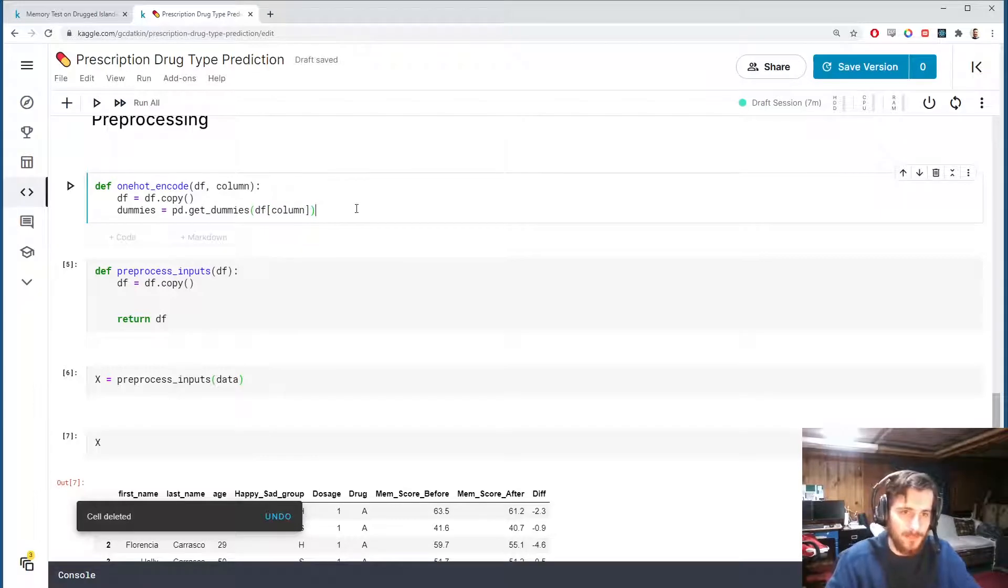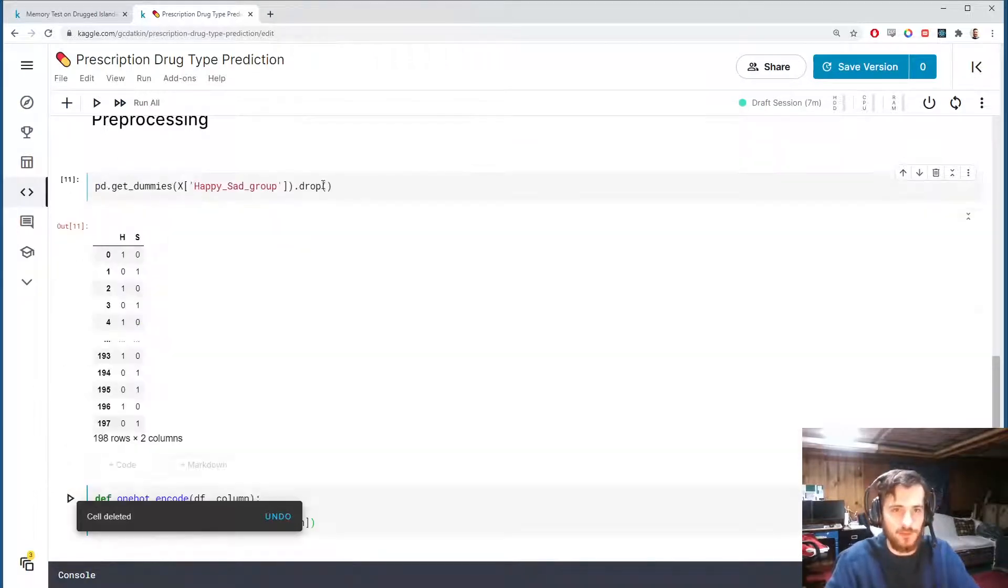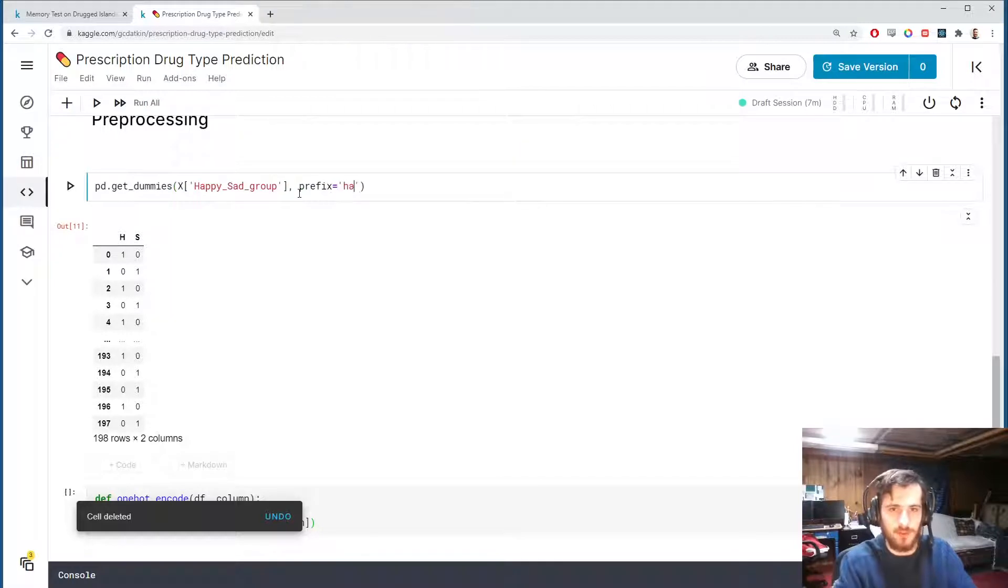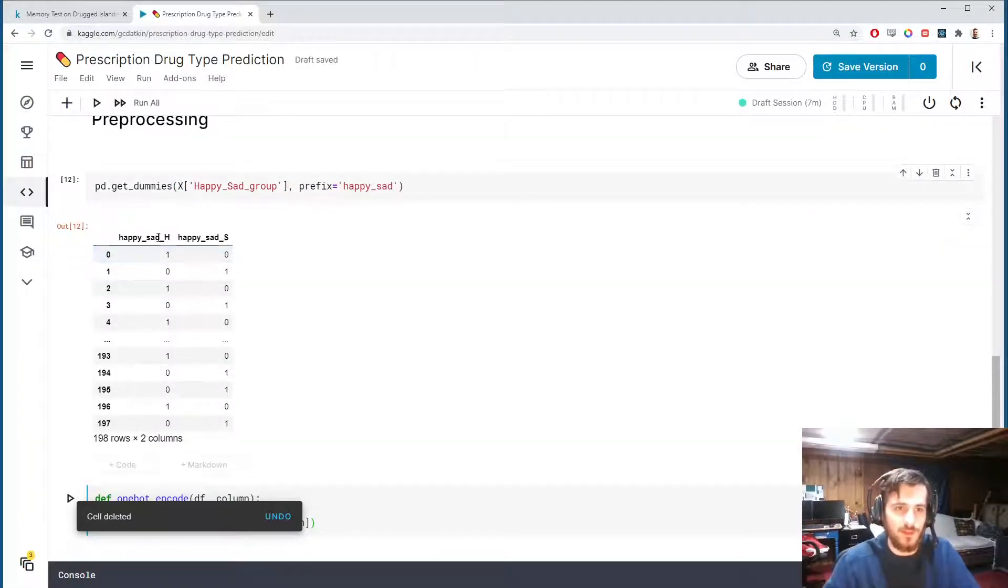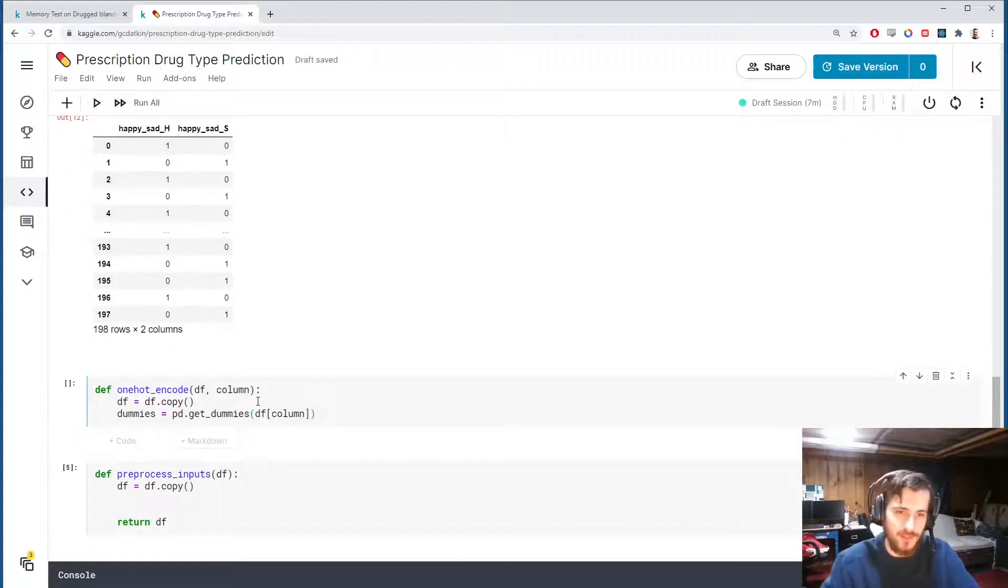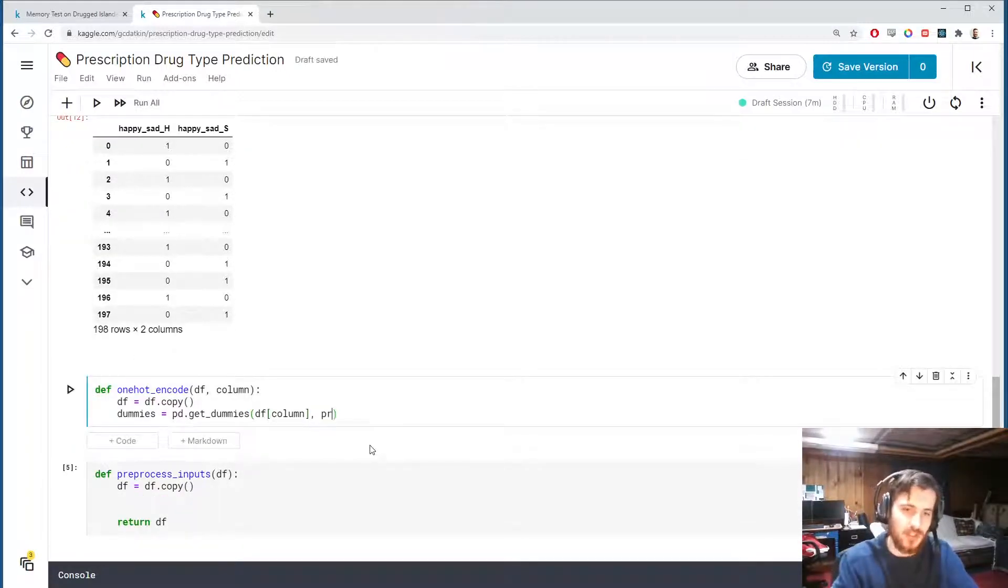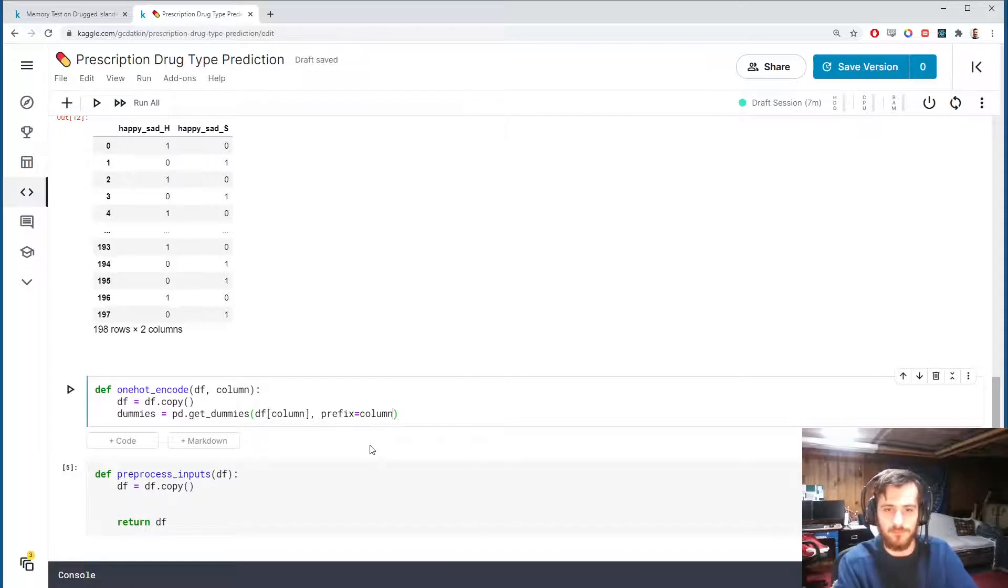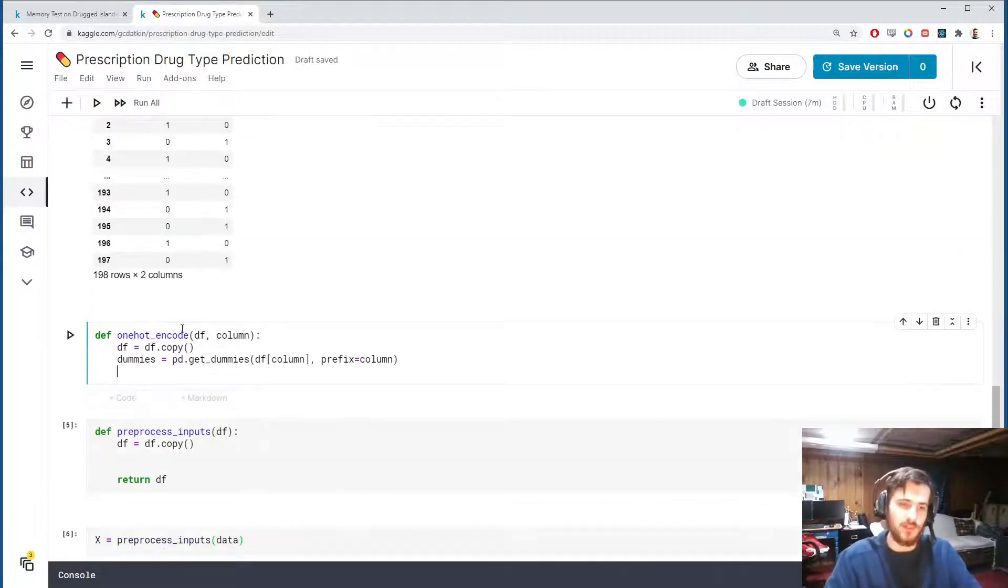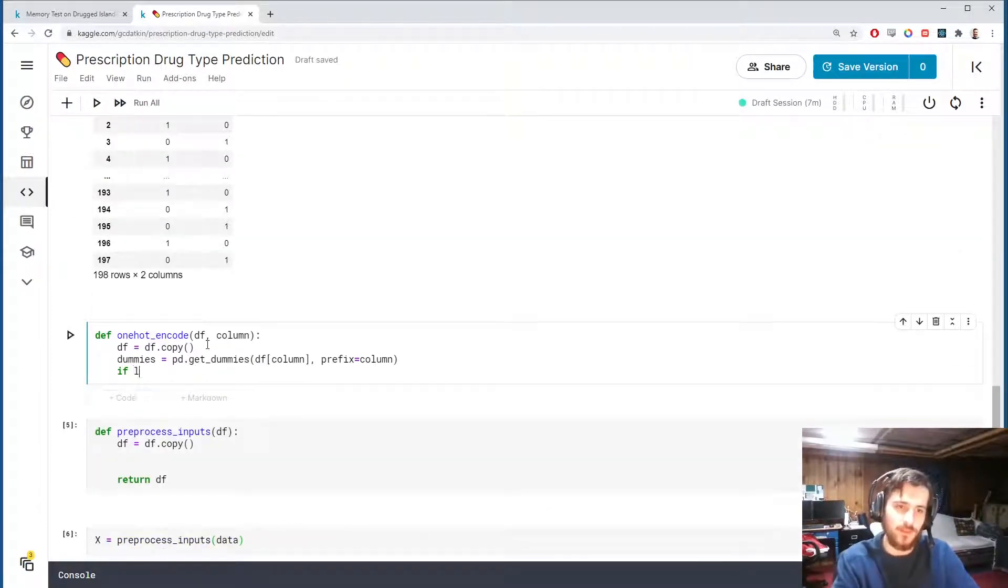So what we could do is just drop the first column of this data frame to get a binary encoding. That's what I'll do in our function. I'll create the dummies.